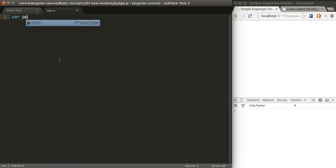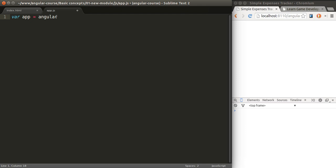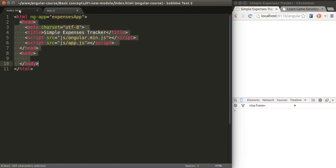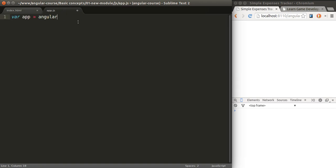Let's create a new variable. I'm going to call it app, but it could be called something else. We're going to refer to a global object called Angular. That object is available when we include the Angular library.